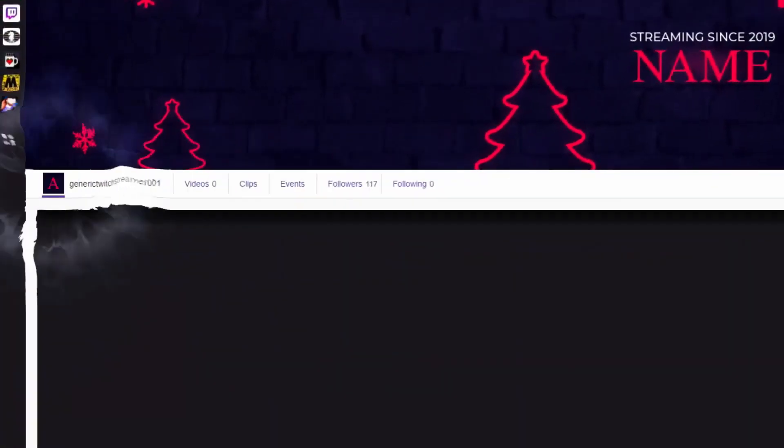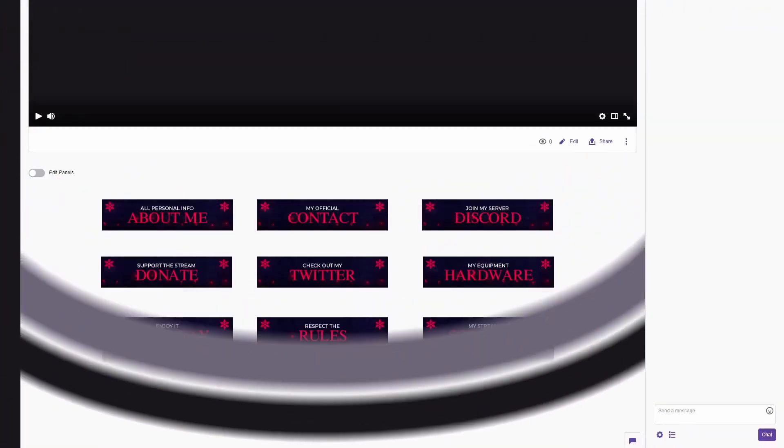The great thing about these packages is that they're all modular, meaning you and your buddy could buy the same exact package but not have the same exact looking stream. If you want to help support the channel, use the link in the description down below. Shout out to own.tv for sponsoring today's video.